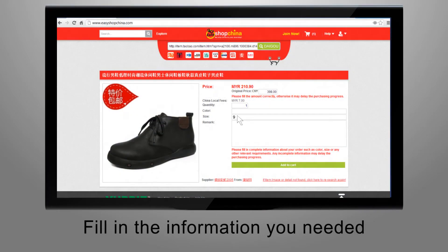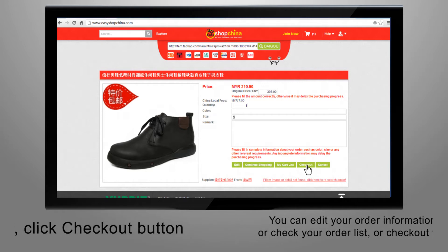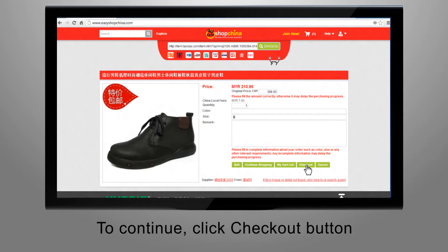Fill in the information that you needed. You can edit your order information, or continue shopping for other products, or check your order list, or checkout to finalize your order, or cancel the order. To continue, click the checkout button.